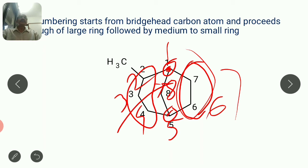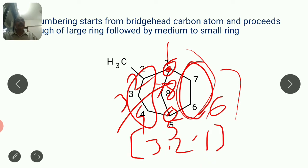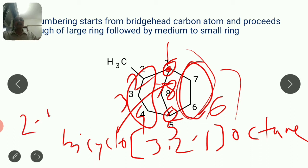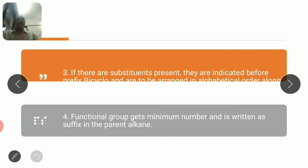The substitution name comes first: 2-methyl. Then bicyclo. In square bracket, write larger bridge first: three, then middle: two, then smaller: one. Eight carbons so octane. Before that write bicyclo, and methyl is at carbon number two. So the IUPAC name is 2-methylbicyclo[3.2.1]octane.